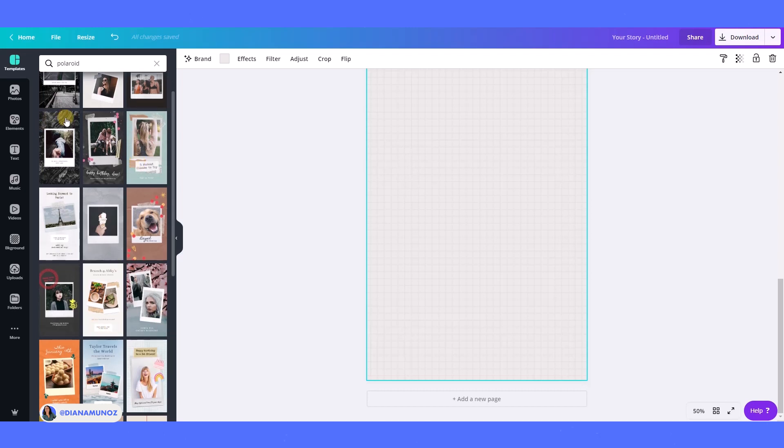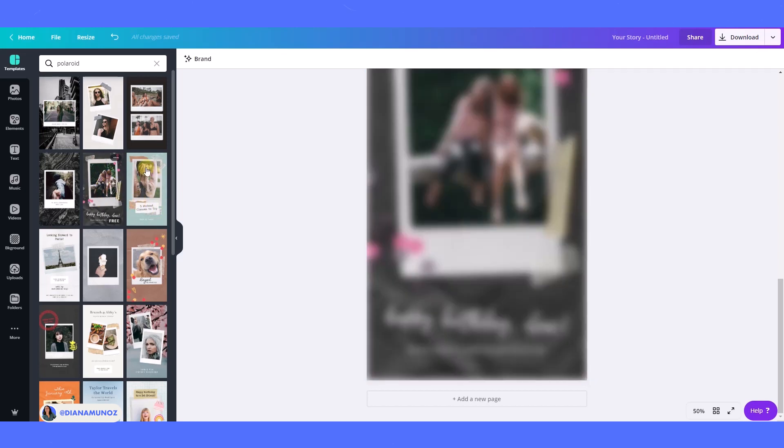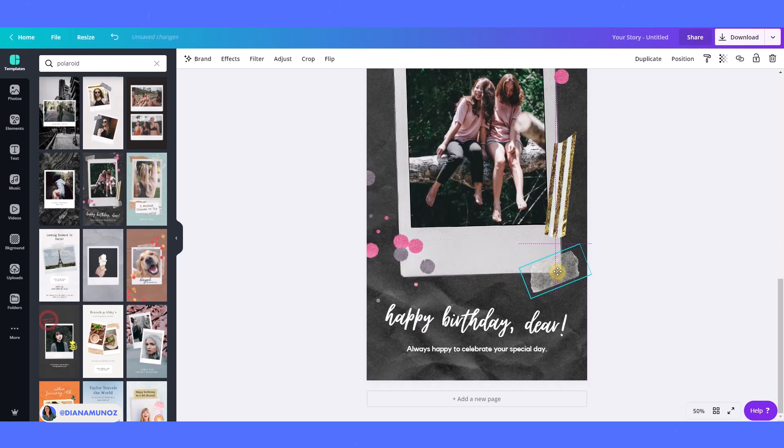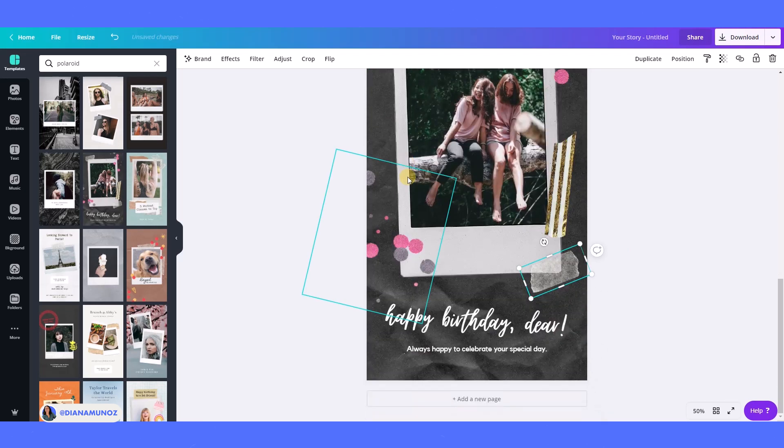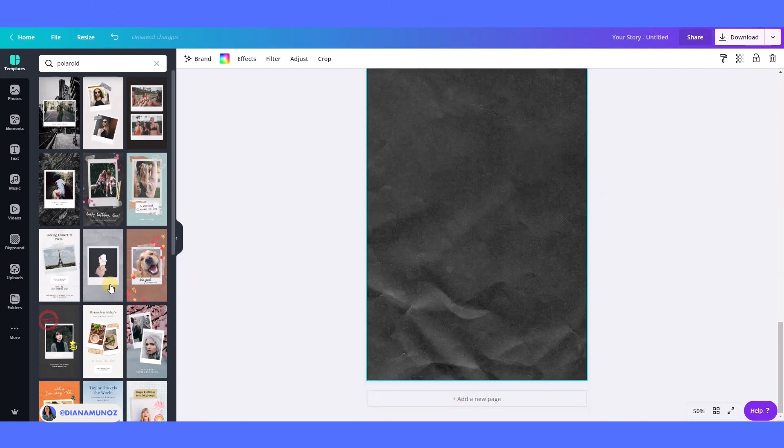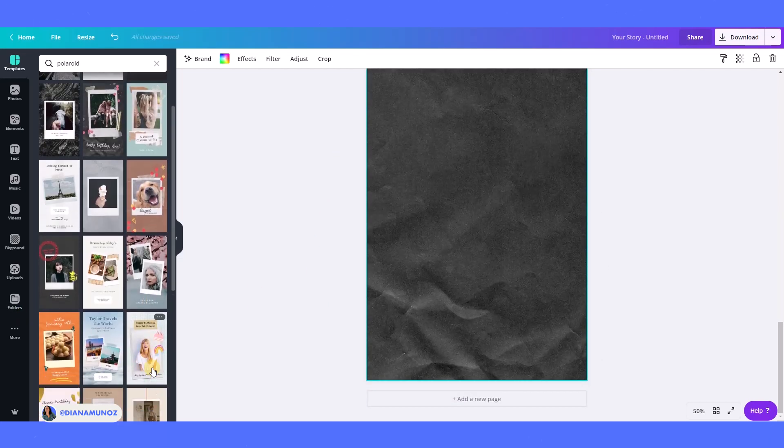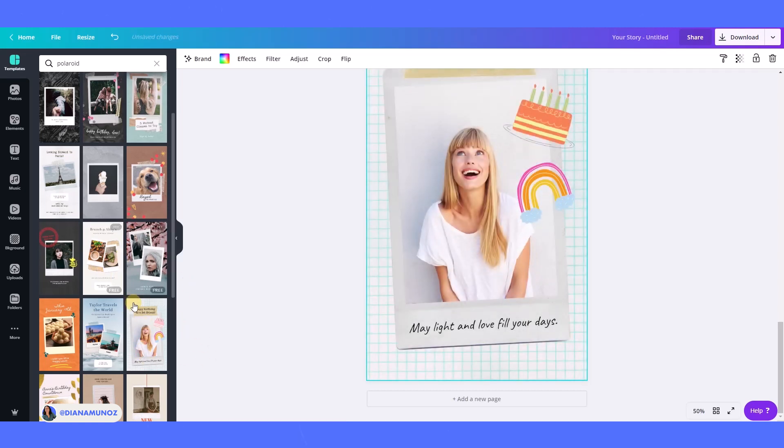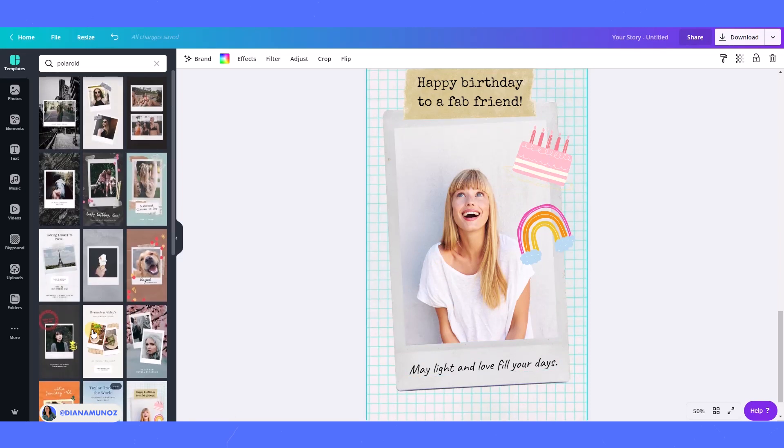I'm going to add a new page to see the other kind of templates we have here. The other template that caught my attention is this one because it has this realistic tape that I really like and I may use it in the design too. You can go and check the other Polaroid templates that Canva gives us here. I think there are a lot of different elements that we can use on our design.